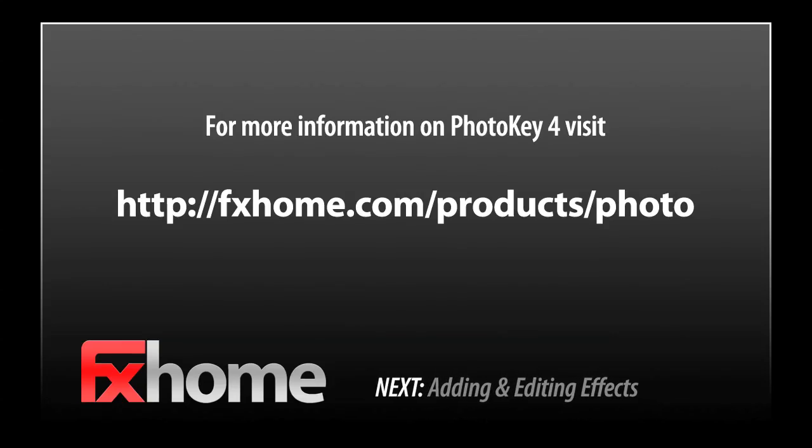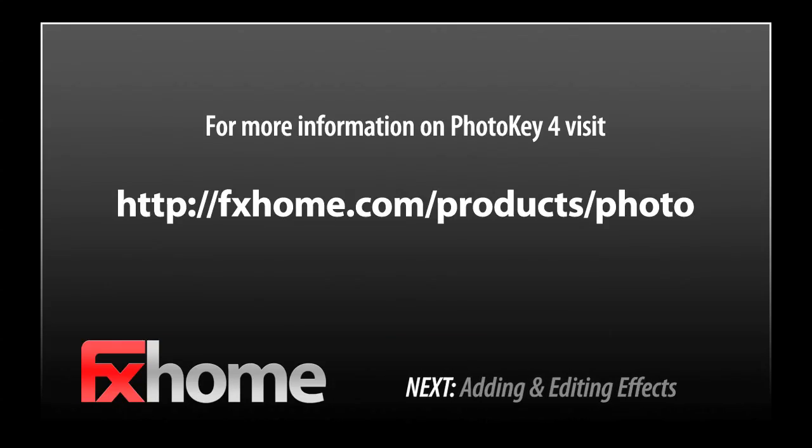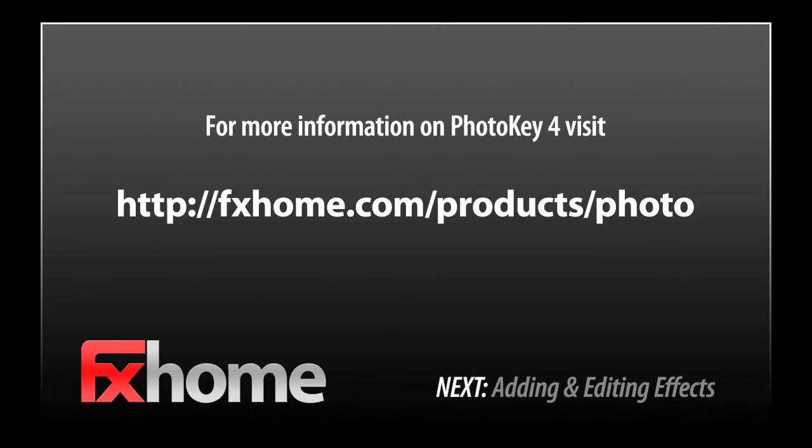The next video in this series will focus on using the effects toolset to enhance your final images.